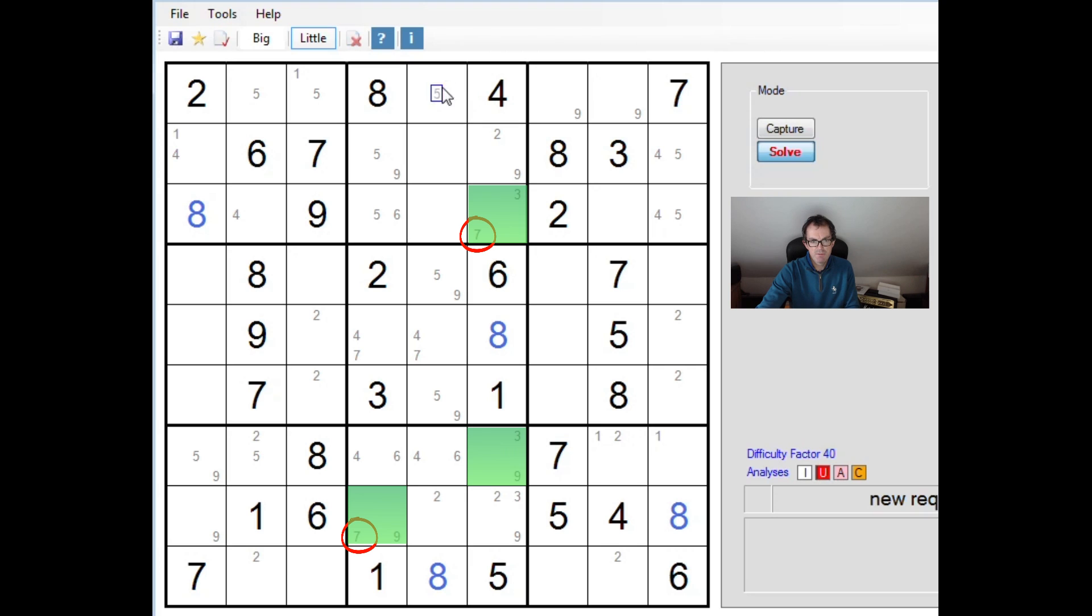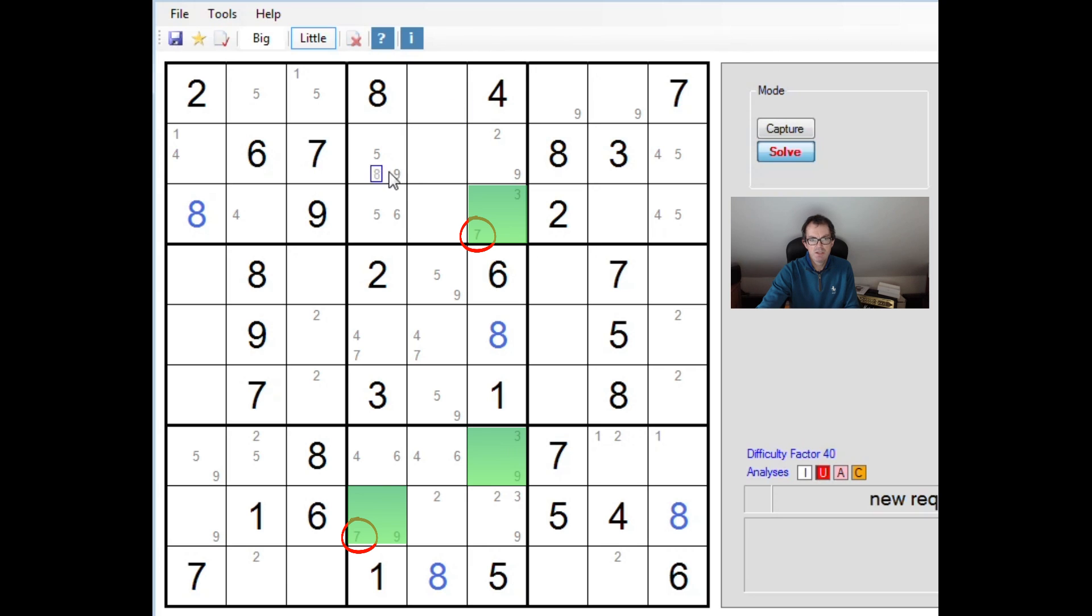Now that is important because it means that in the finished solution, we're either going to have a 7 here or a 7 here. So we can look round the puzzle and see if we can find squares that see both of these squares. We know they cannot contain a 7.